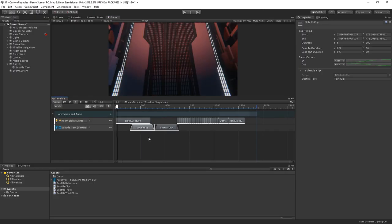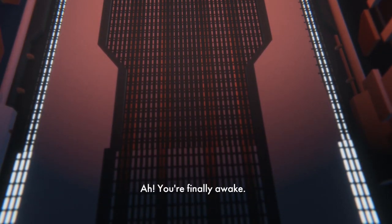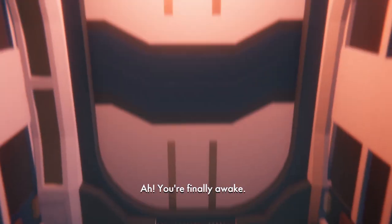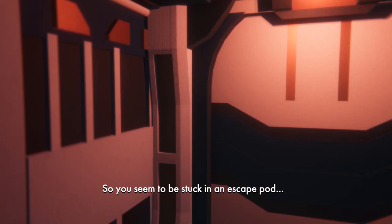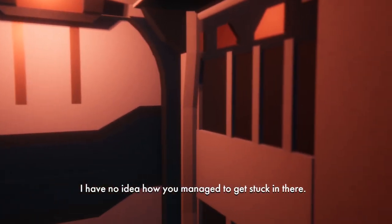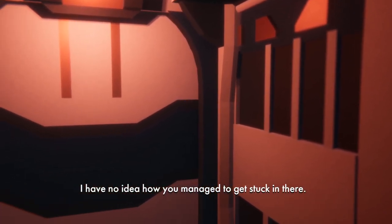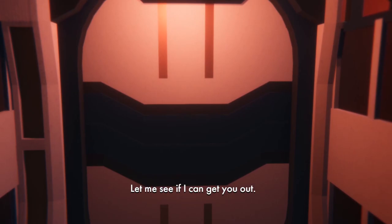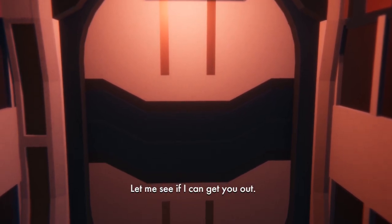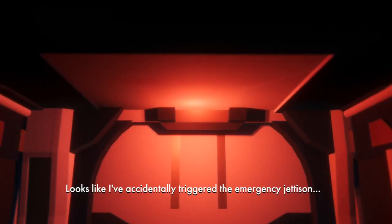We just need to go through and build out the rest of the subtitles for our sequence. Now, there's obviously a lot more things you can do with timeline, and more ways you could use the custom playables in your project. But, I know that subtitles are something that go hand in hand with cinematic sequences, so I figured it would be useful to make a video showcasing how to approach it.